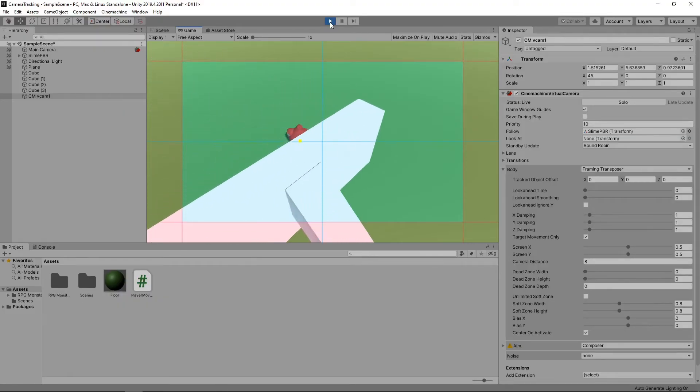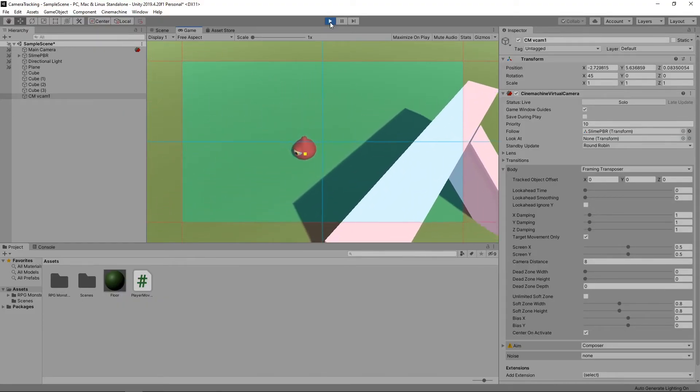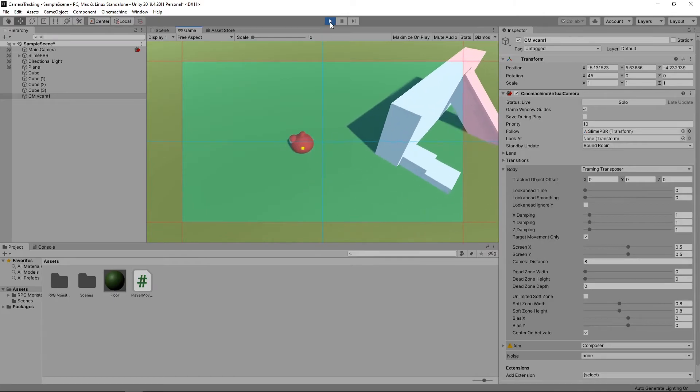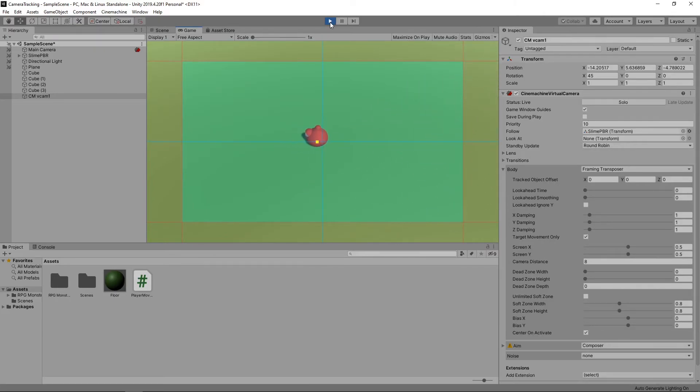You'll have noticed that we now have an overlay of various coloured boxes on our game view. The yellow square in the middle shows the target that the camera will follow.